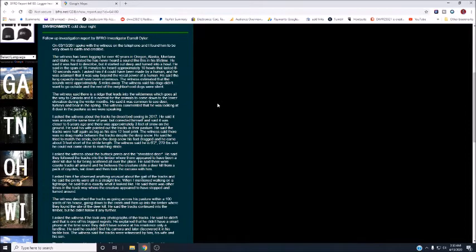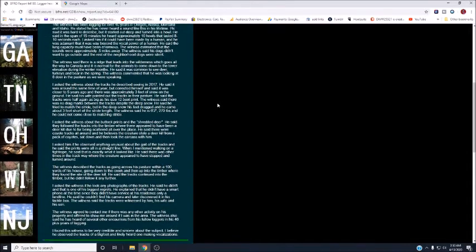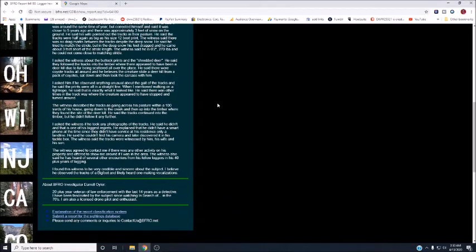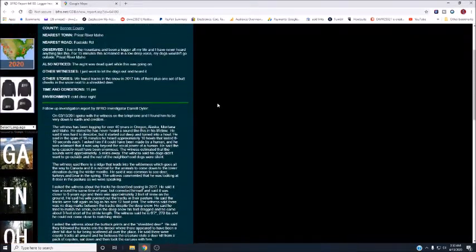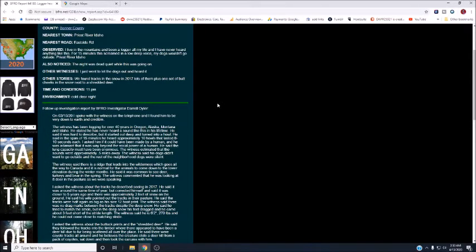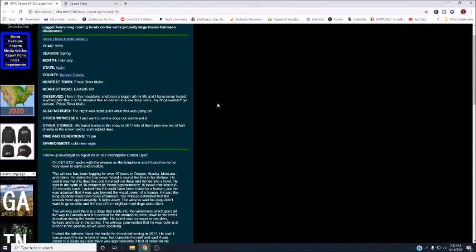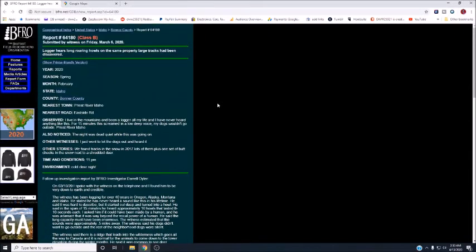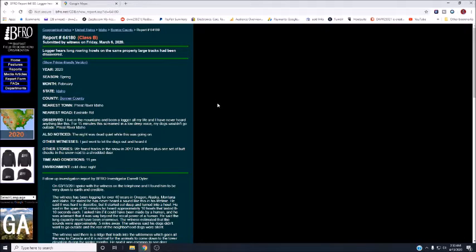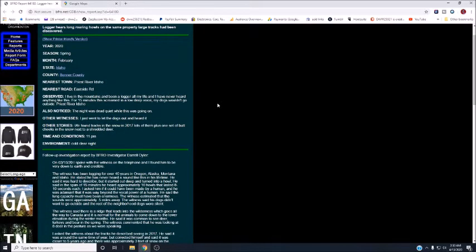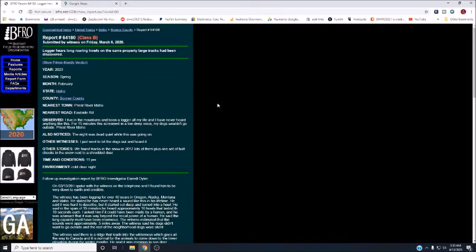Well, this is interesting. We're not really going to read the follow-up investigation, but the investigator was pretty thorough and brought up some interesting things. Apparently, tracks have been found on this property before, and this guy has been a logger for like 40 years, so he knows the wilderness.